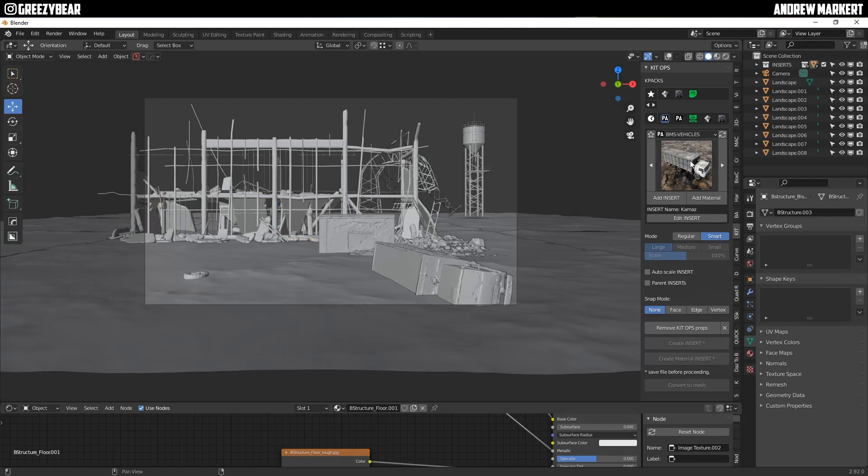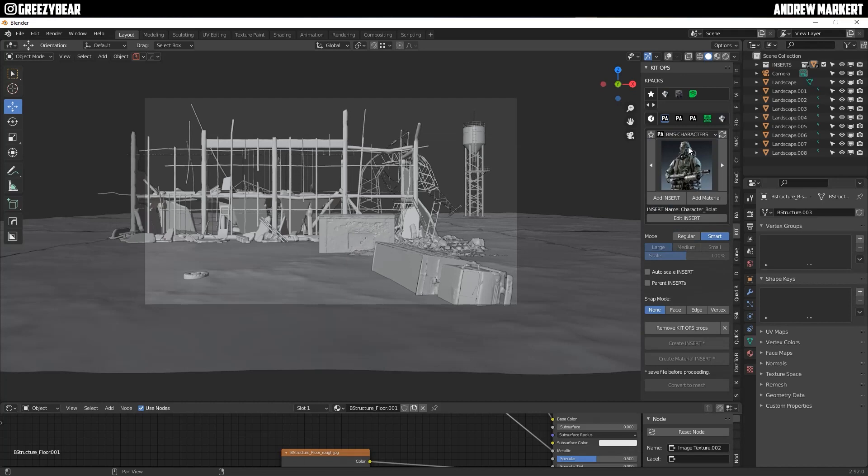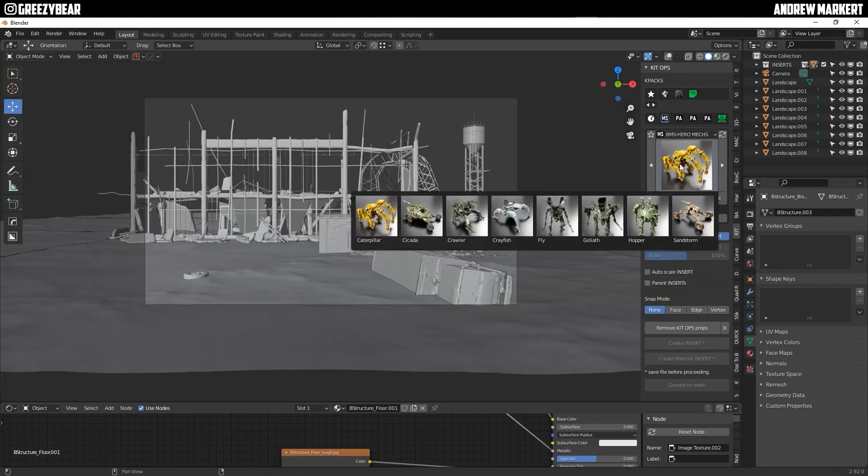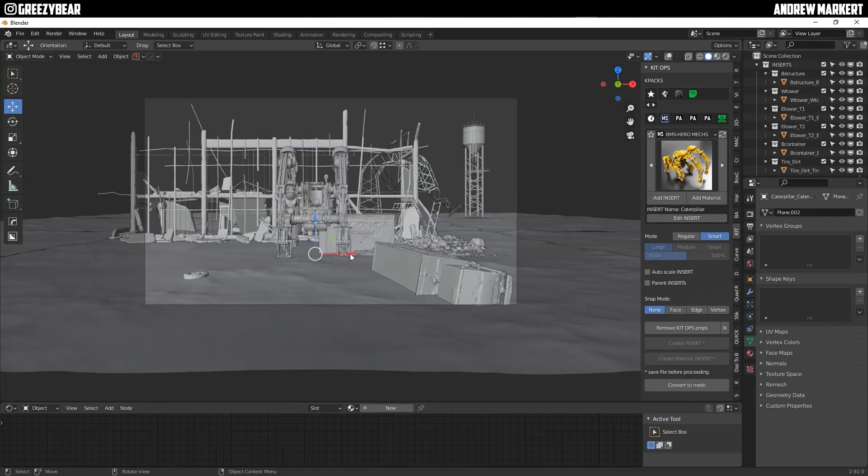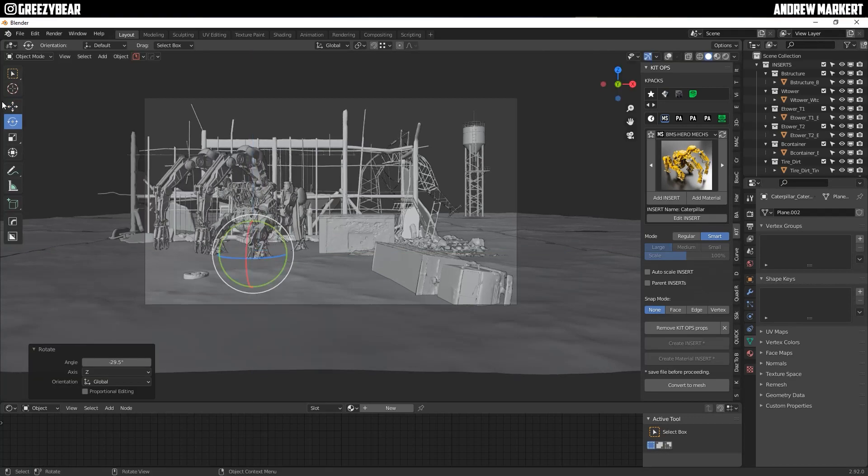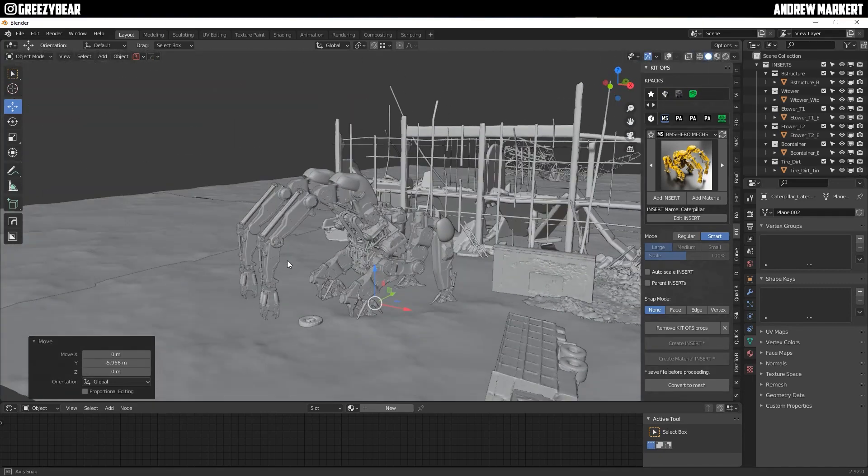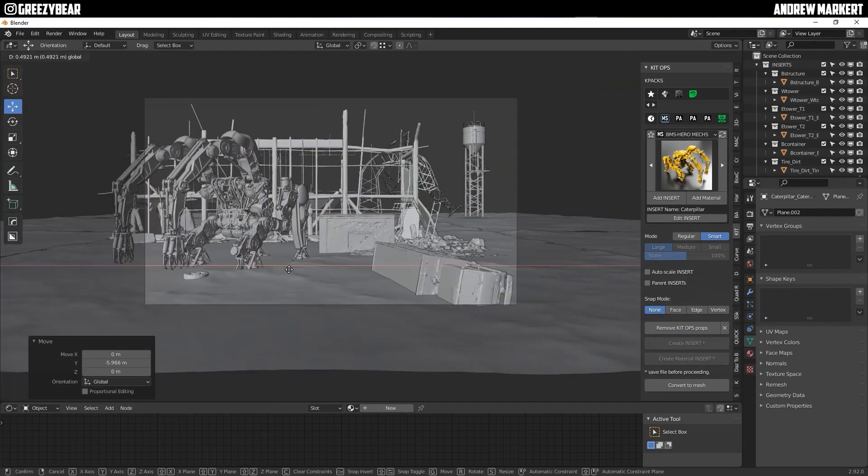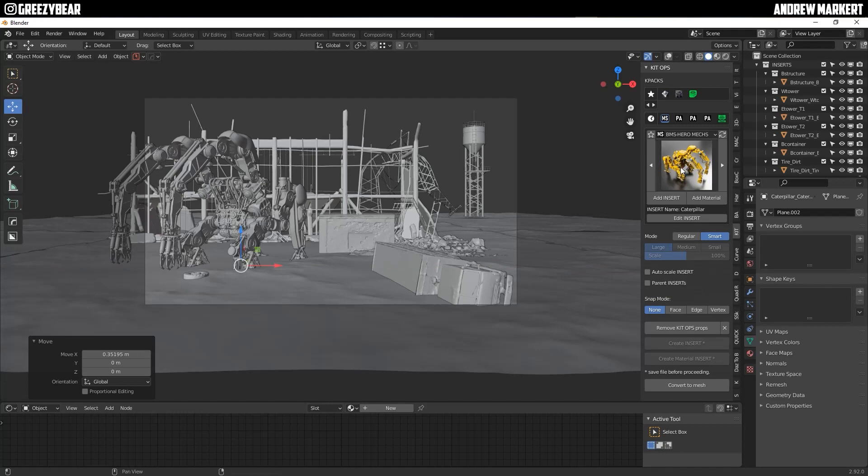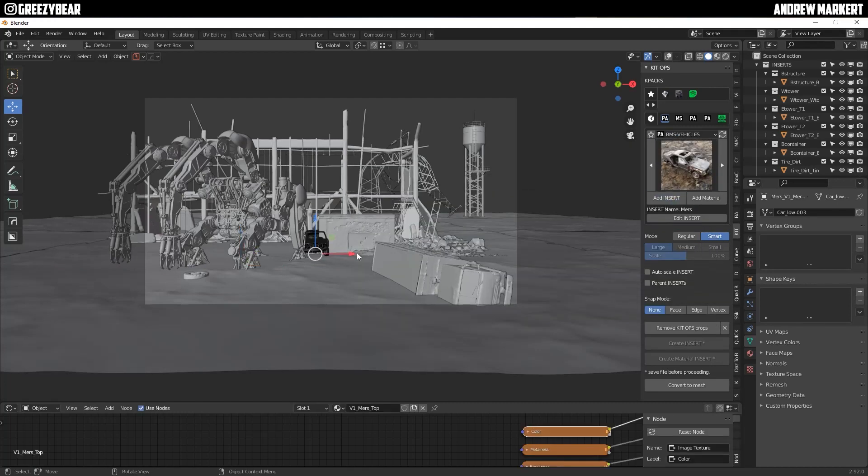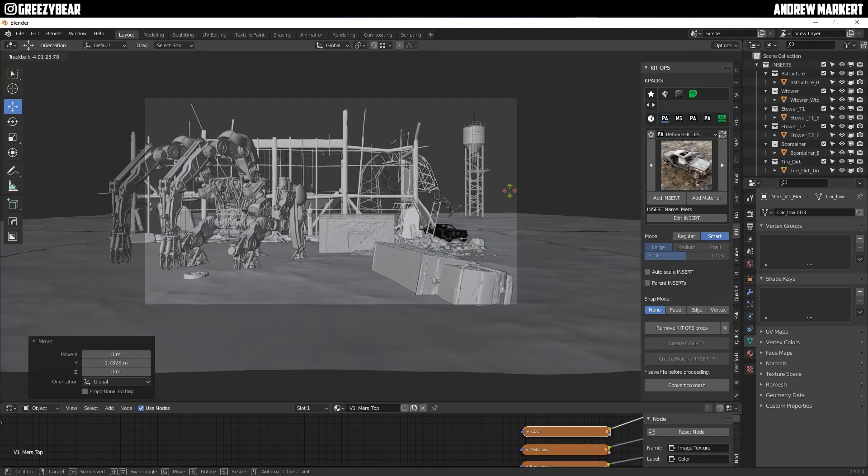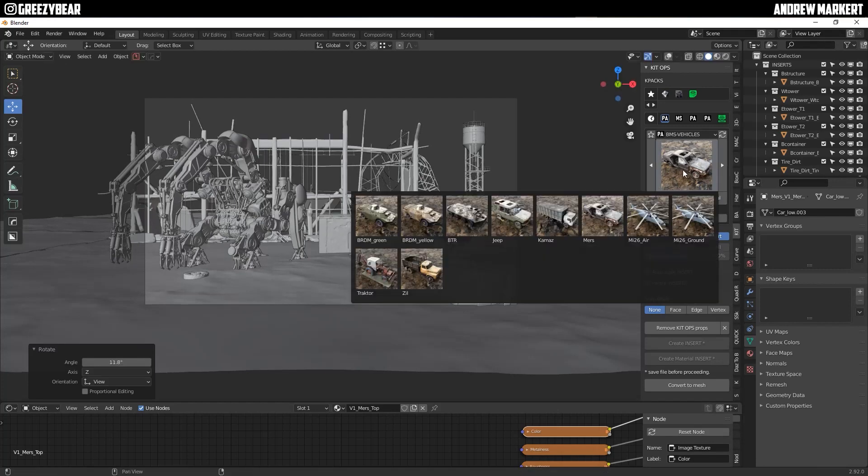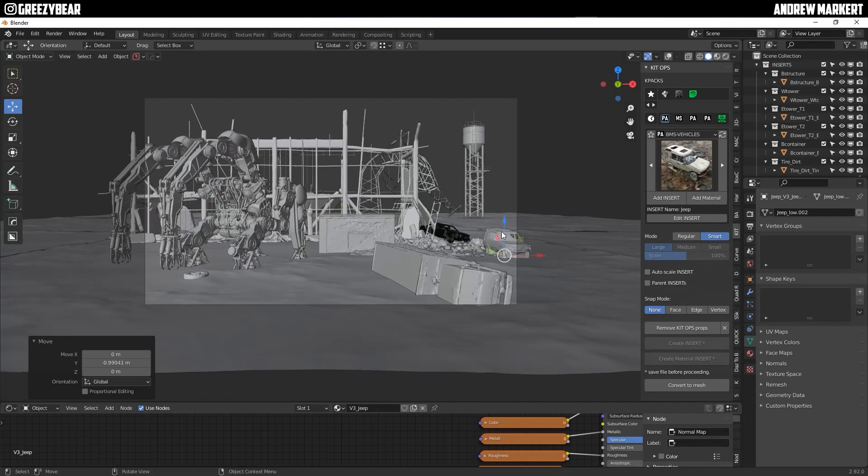I'll throw some things around, fill the area more. Let's put a mech bot in here, that looks pretty cool. Get this sized up properly, move it into the scene. Looking good so far, not so bad. Now I'm going to add some more dilapidated cars, some more structural damage around it.